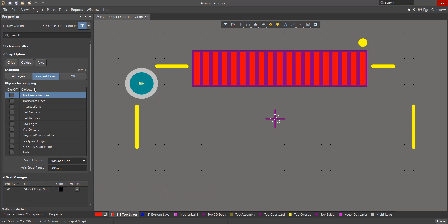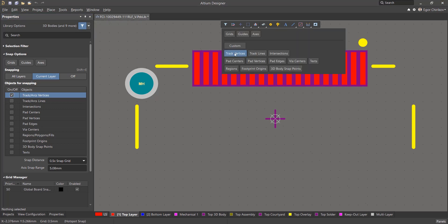This section determines which objects the mouse cursor will snap to during editing. To activate a particular object for snapping, you need to check the box next to this item, or click the button so that it turns blue, if you configure these options through the active bar panel.